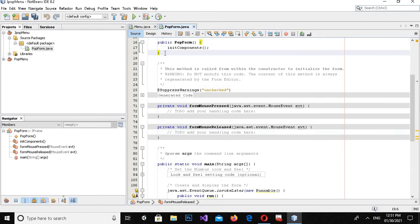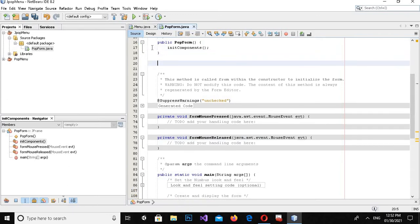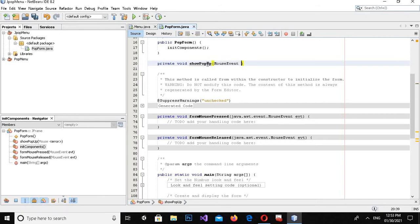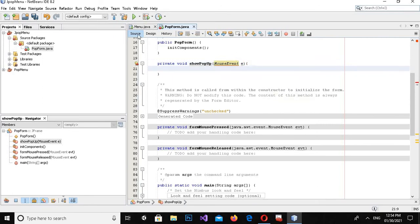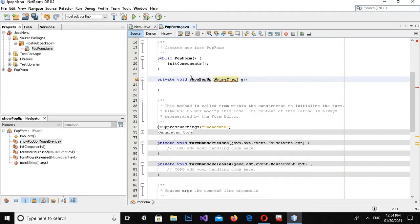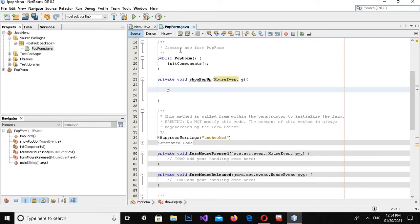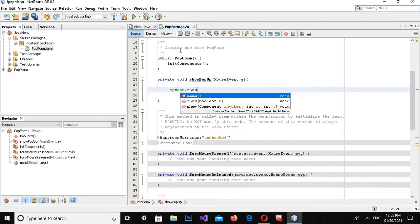Now we will write some code that will show the popup. First we will create a method at the top which will show the popup. I will create a private void showPopup that takes a MouseEvent parameter 'e'. It is showing an error so we need to import MouseEvent. I'll click on the bulb and add the import.